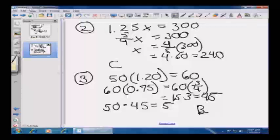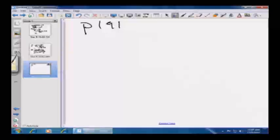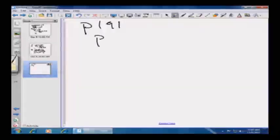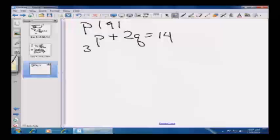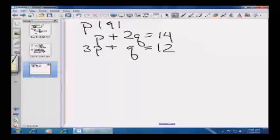The next thing we're going to look at is simultaneous equations, starting on page 191. There are a couple of different ways to solve these. Suppose I have P plus 2Q equals 14, and my second equation is 3P plus Q equals 12. I need to solve for both P and Q — essentially it's like a point on the plane with two coordinates.